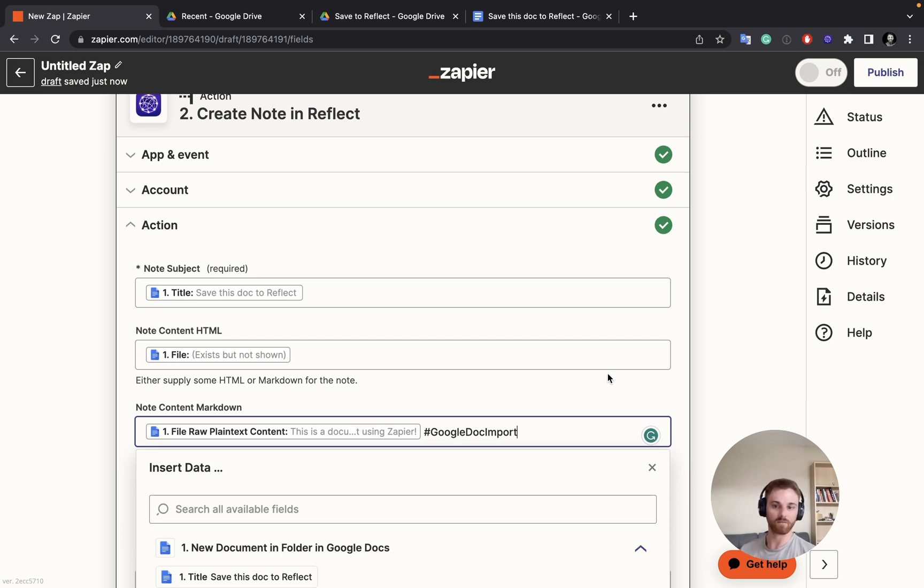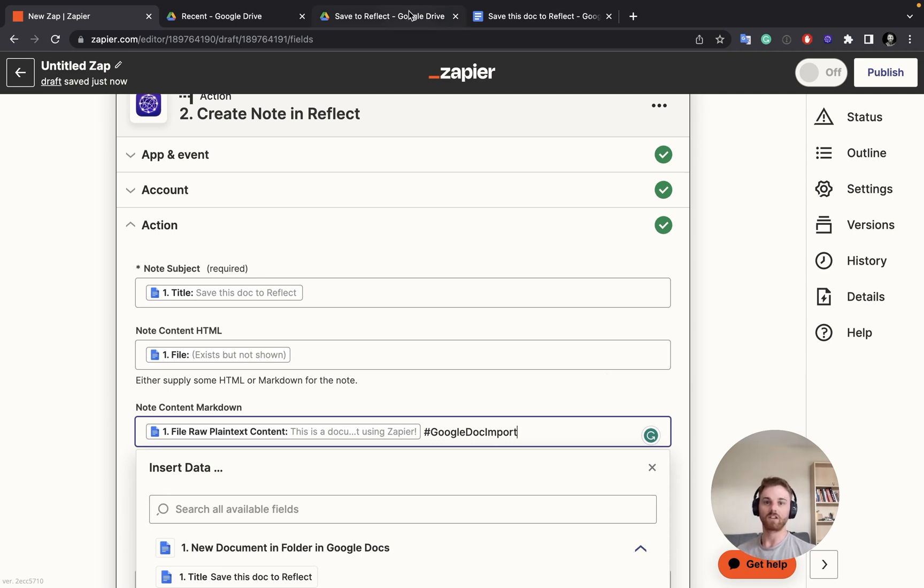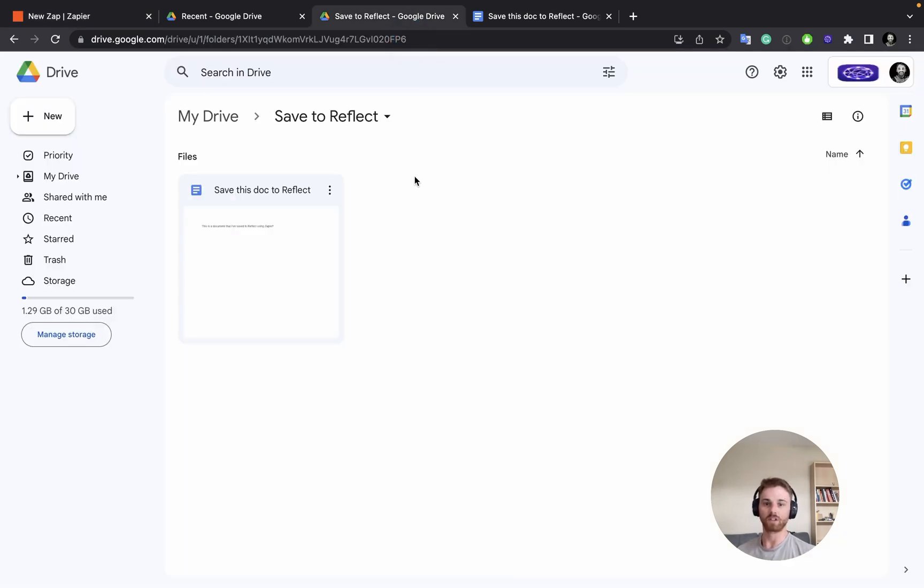So this is a very useful integration. If you work a lot in Google Docs, and there are things that you want to save, again, you can just set up this folder, drag anything over there, and it will automatically save to your notes.